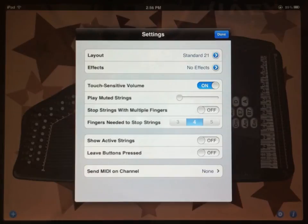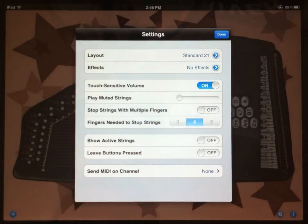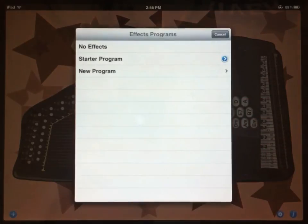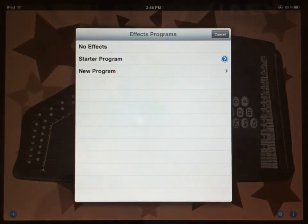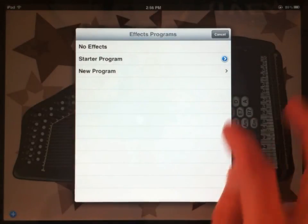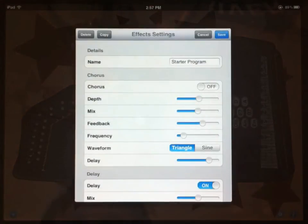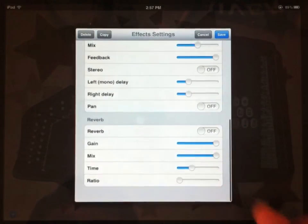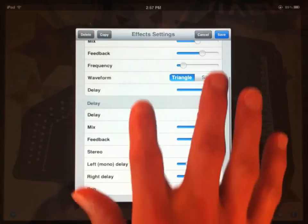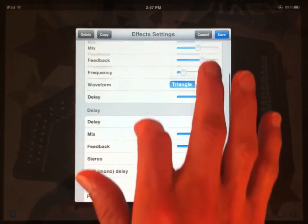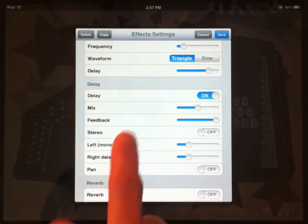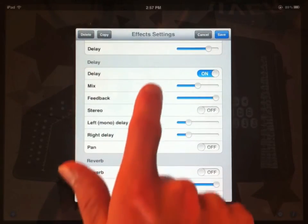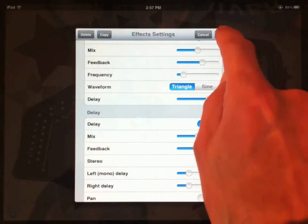The next option under layout is effects. It's set to no effects. This is for the more non-traditional AutoHarp players. We have two options here: no effects and a starter program. Let's go into the starter program and see what's happening. In this window, we have settings for a chorus, delay, and a reverb. The delay is going to be the easiest one to hear in this demo, so let's use that.